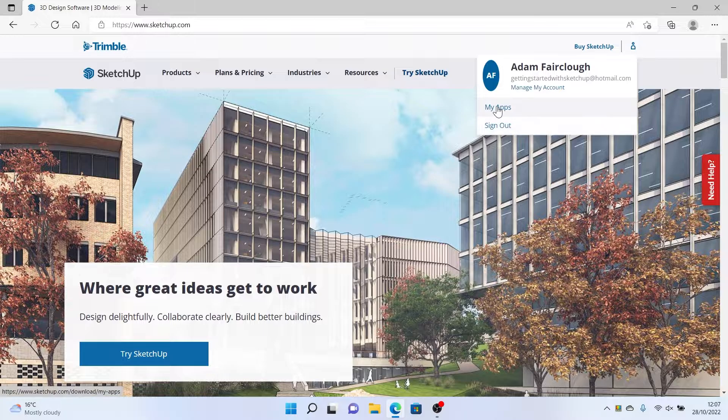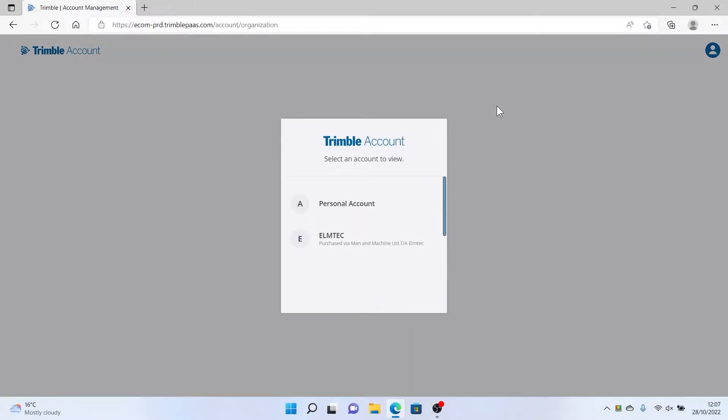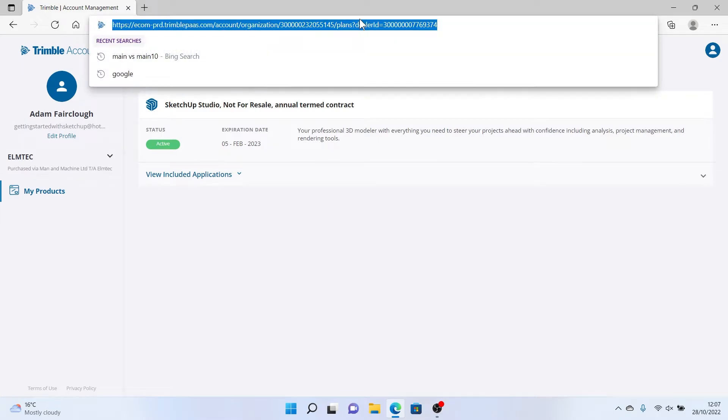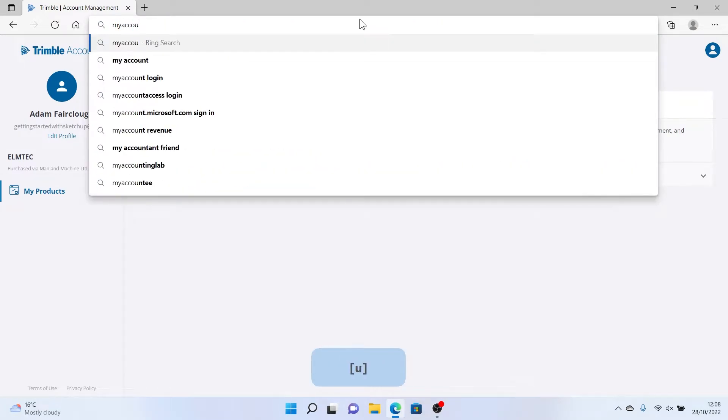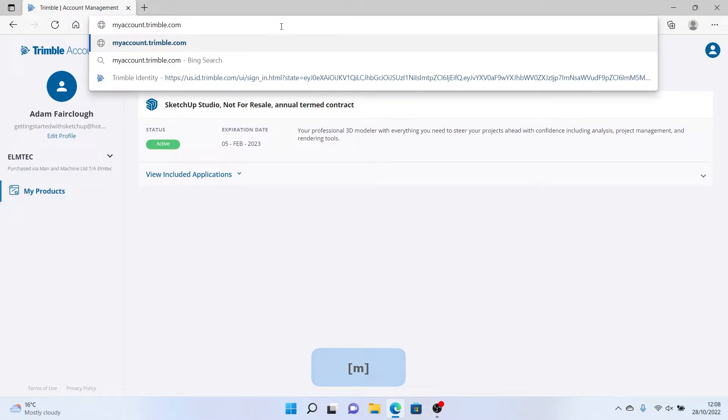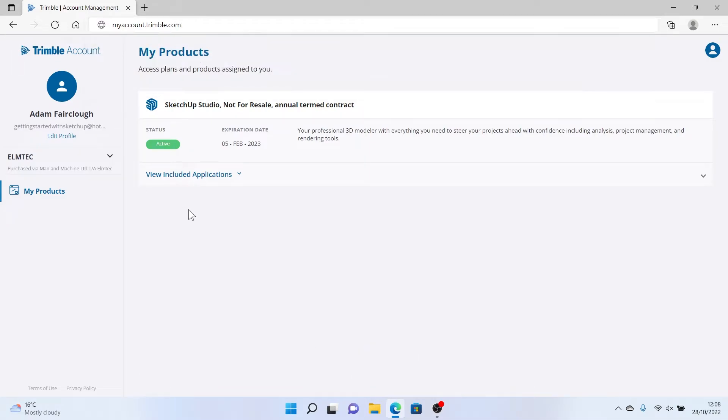Once you've done this, choose My Apps. Choose the account that came from the reseller from which you've purchased, and we'll land in the My Products page. If we ever need to get here without visiting SketchUp.com, you can visit myaccount.trimble.com.